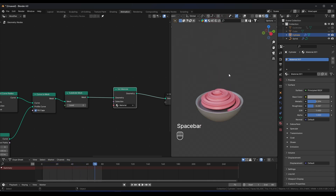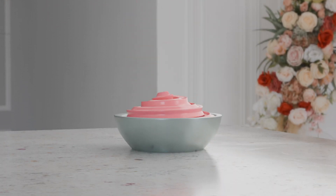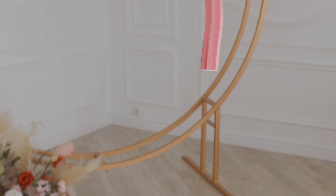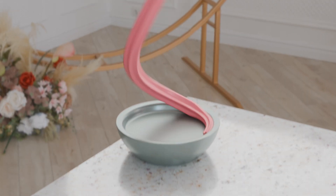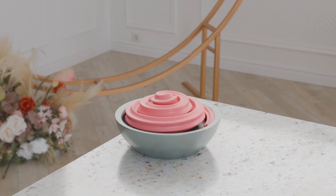That's it guys! You can play more with this setup, add a camera, and render it out. Thank you for watching.